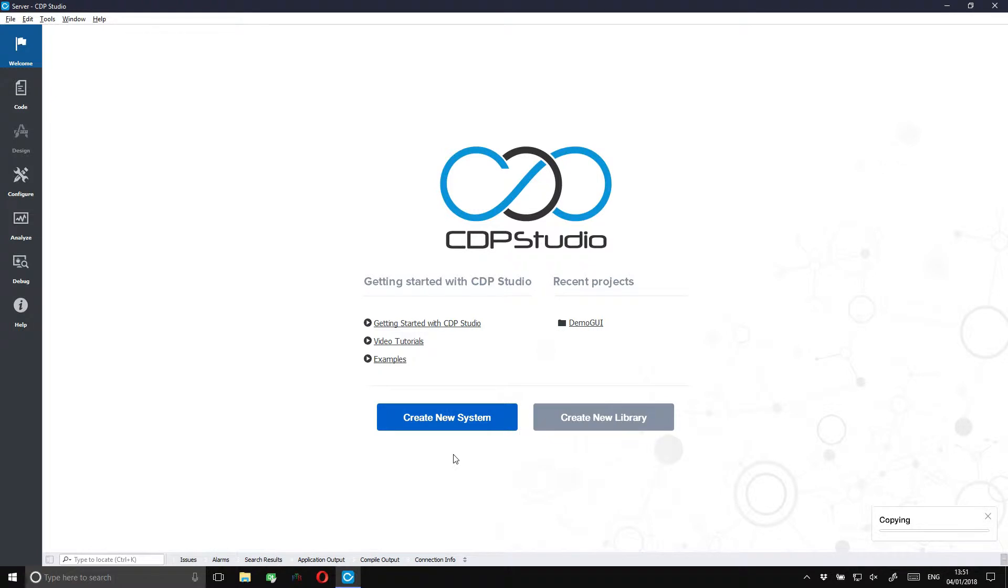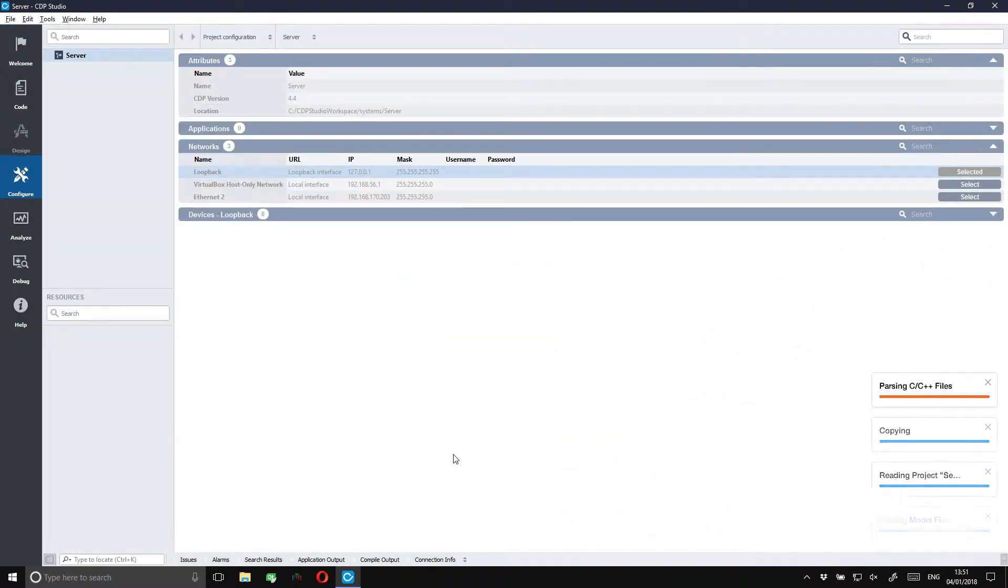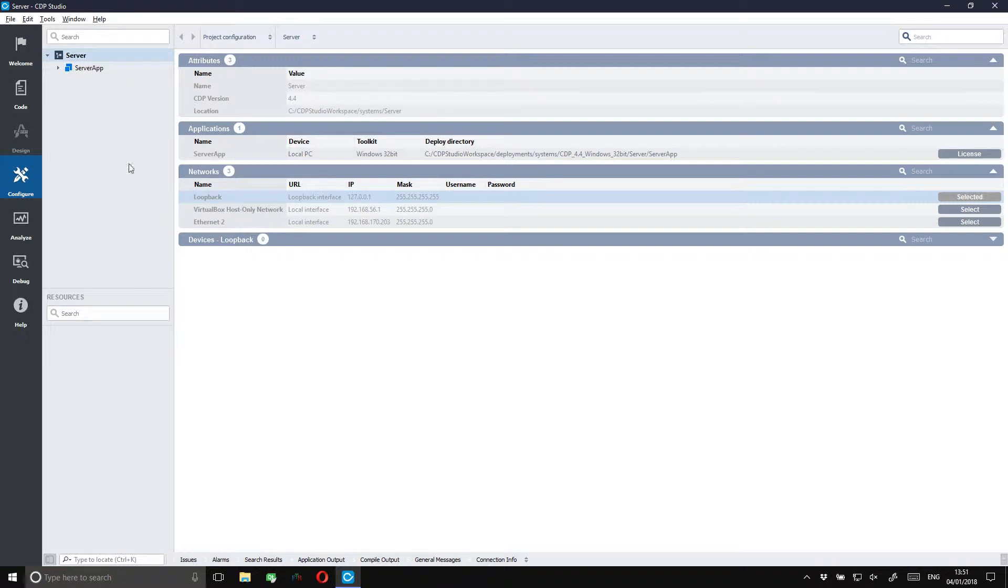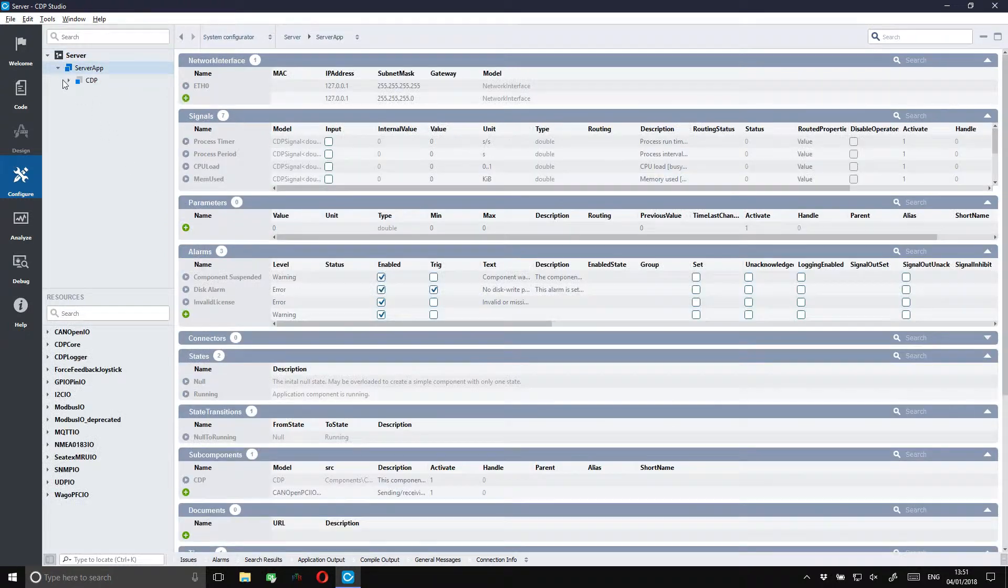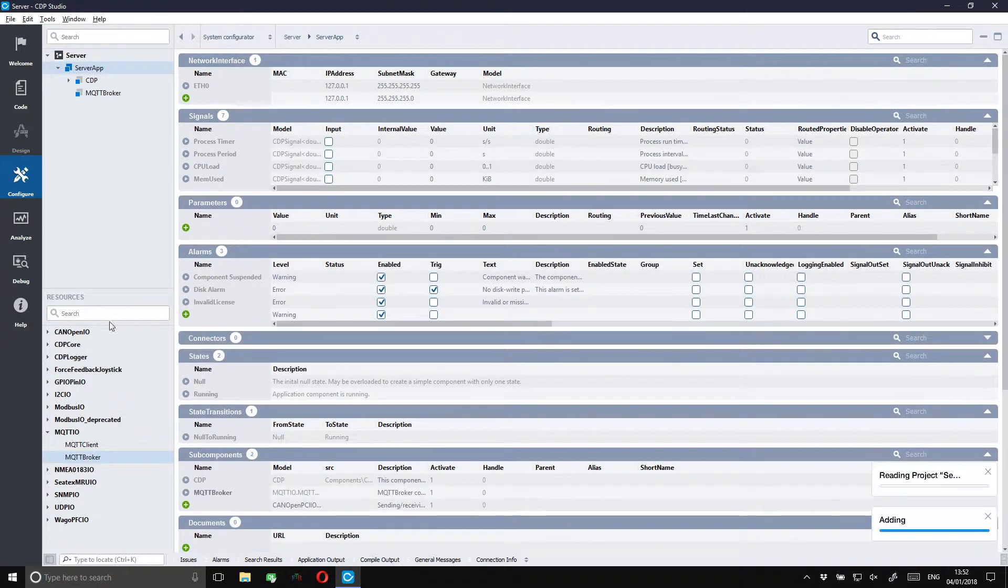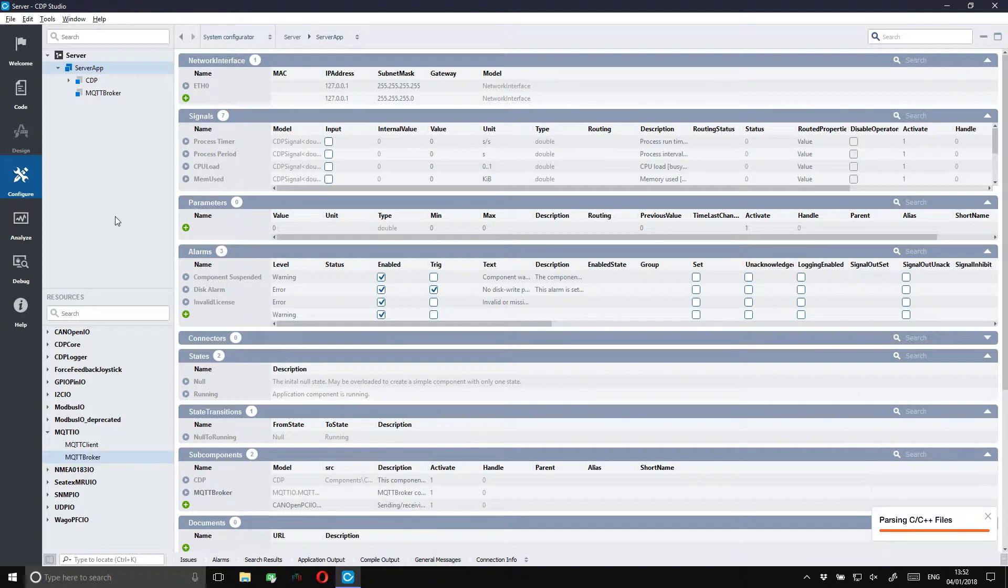We will first set up a server system where we will put the MQTT broker. The MQTT broker will initially listen to the localhost address. This is okay for the purpose of this tutorial.